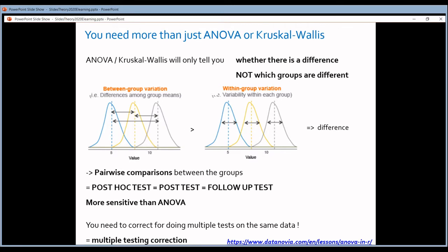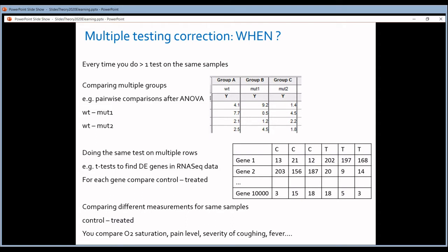Every time you do more than one test on the same samples, on the same data, you have to do a multiple testing correction. There are three cases where this applies. The first is the follow-up tests after ANOVA: you do an ANOVA and then pairwise comparisons — comparing wild type with mutant one, and wild type with mutant two. That means two statistical tests involving the same wild type sample, so you have to correct for that.